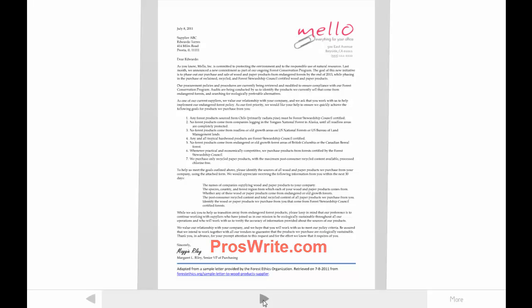The primary audience for this letter is made up of the salespeople who work for the company's current suppliers. Although they're experts on their own products, they're not experts on the new policy at the writer's company. So they're likely to be somewhat skeptical of or sensitive to the message in this letter — it's going to affect their future sales.